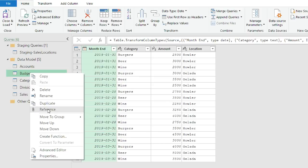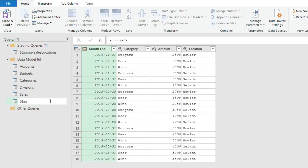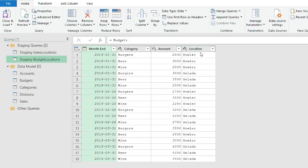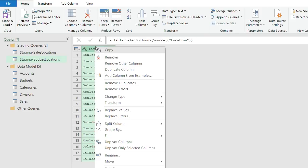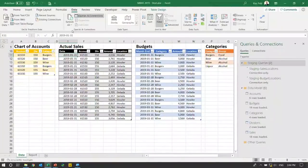That's based on the sales table. I also need one based on the budgets table, so I'll do the same thing — right-click, reference, and rename this one staging-budget-locations. Move it to the staging group, right-click, remove other columns, right-click, remove duplicates as well. So at this point I've got two short tables with the individual records from both. I'll hit close and load.